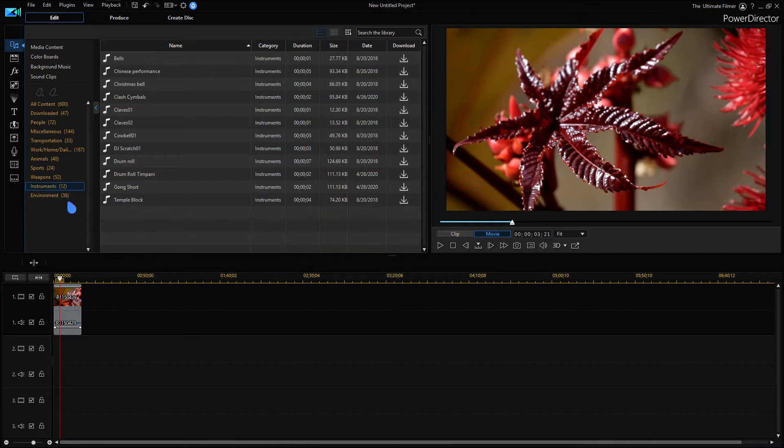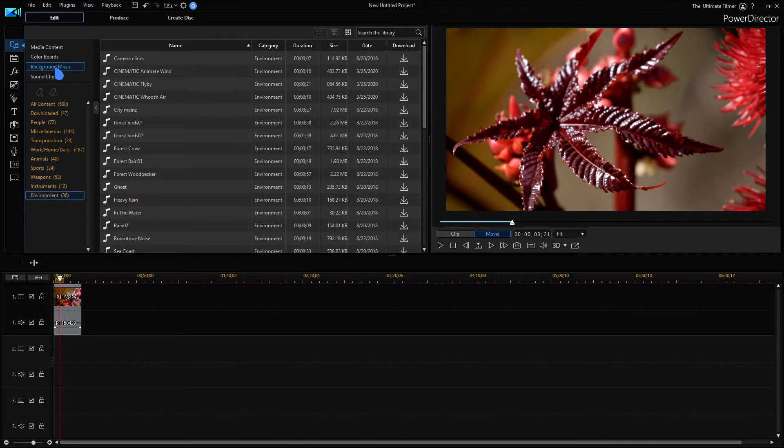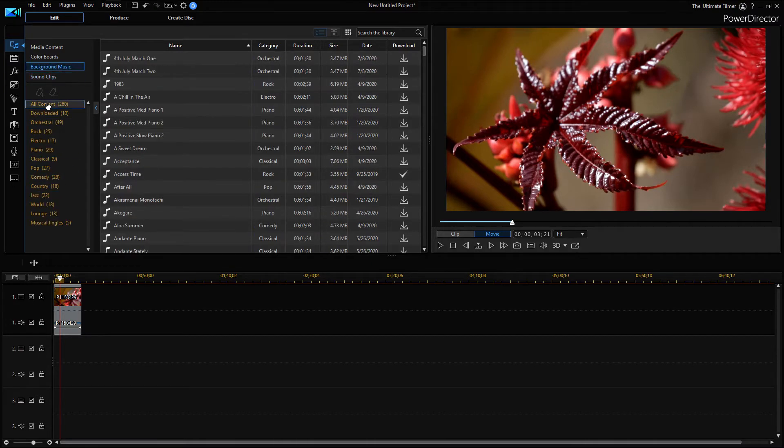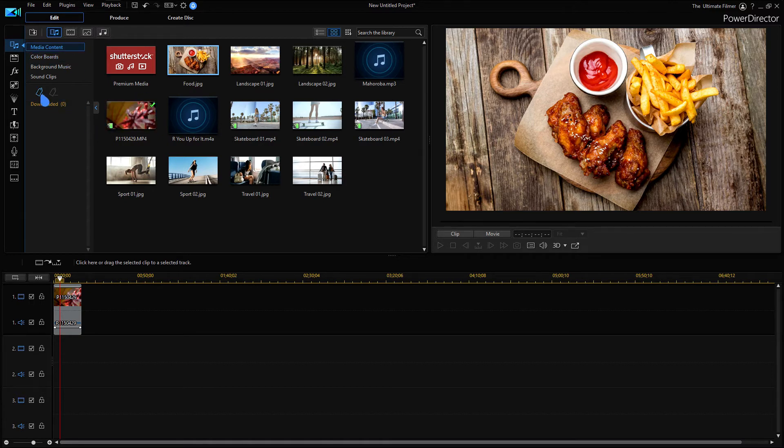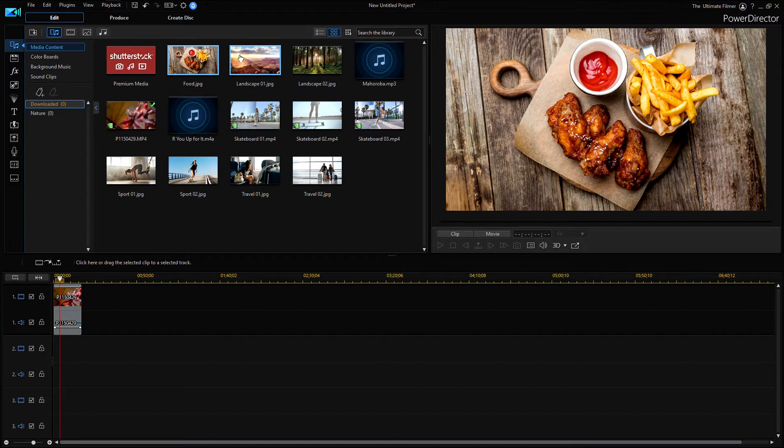Same thing if I go to background music, it's all organized. If you wanted to create tags for your media content, you can just click here, add a new tag. So I've created a nature tag, I'm just going to click here.